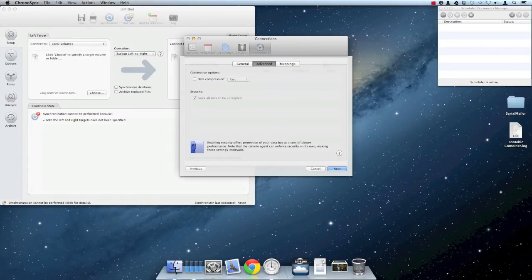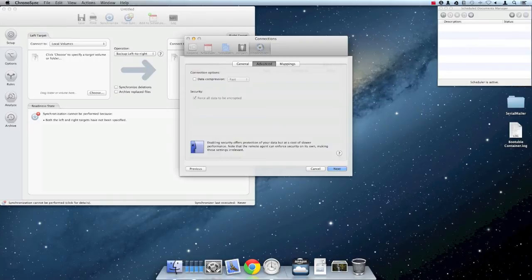Here you can enable data compression and the level you'd like to use. Data compression is useful for speeding up slower connections when you've got faster hardware at each end. Click Next to proceed with the final panel of settings.